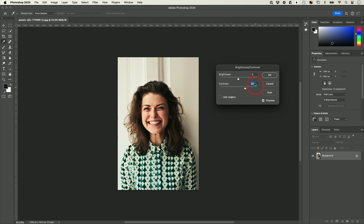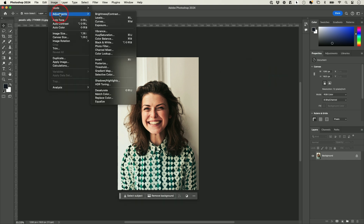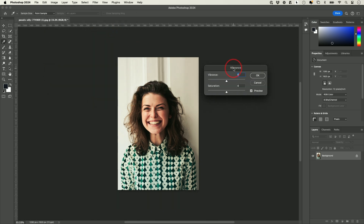It will analyze the image and make some adjustments — it gave us a little more contrast and made it slightly darker. Press OK. Now under the Image menu, under Adjustments, the second category has to do with color.